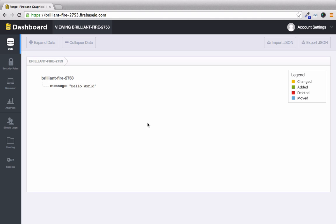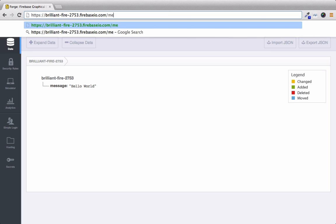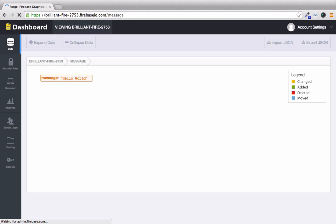We've mentioned before that firebase is a restful API and to demonstrate this at the end of our URL we'll just say slash message. And then when we get to the message we can see that it pulls up just the message and not the root brilliantfire node.